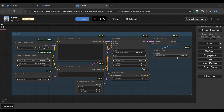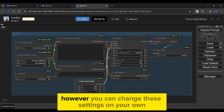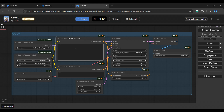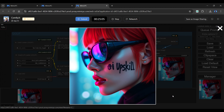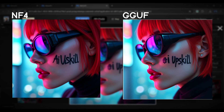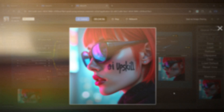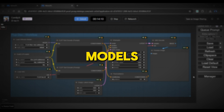Let's use this workflow to generate an image. It already has the optimal settings applied. I will just change the width and height to 1024 pixels, but you can change these settings on your own. Simply enter your positive and negative prompts into the following boxes and click the Queue Prompt. Let us skip the generation process — our image has been generated. It generates an image with the same pose and styling as the NF4 model. However, it lacks the ability to properly represent text.